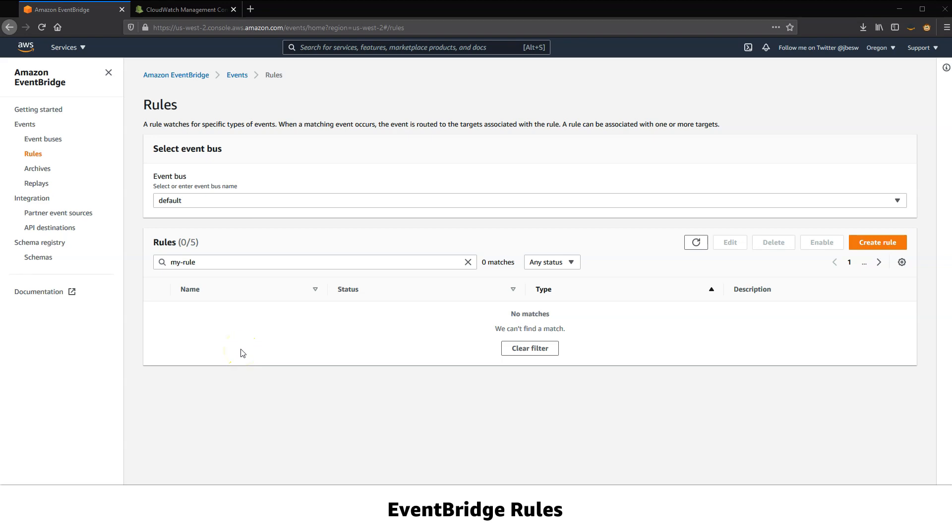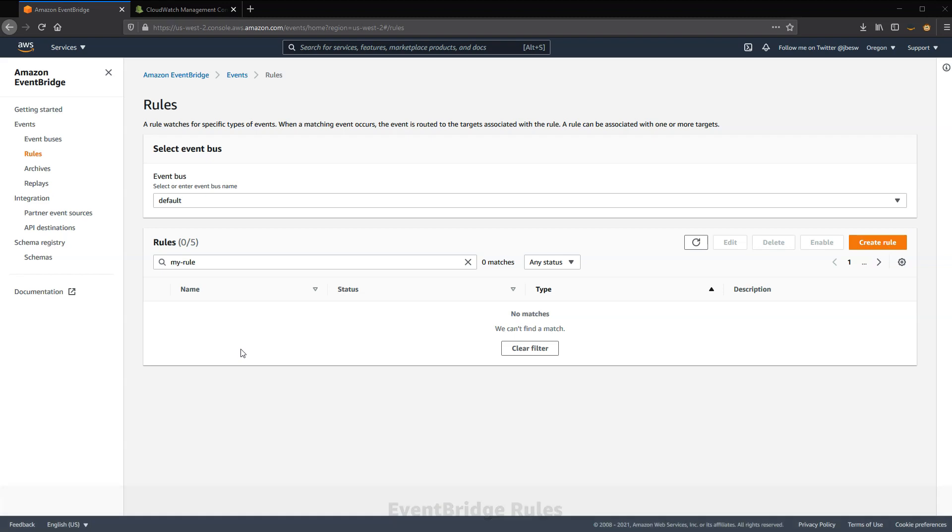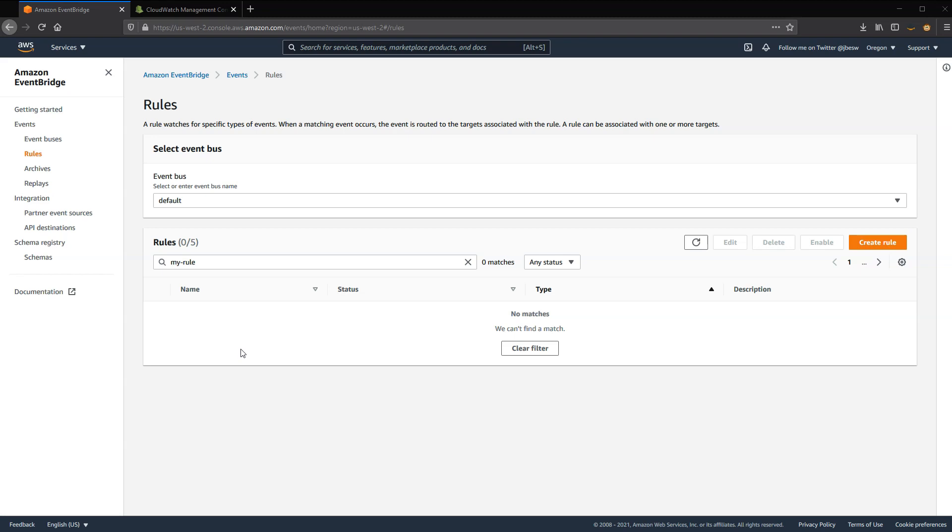Events flow through event buses, but nothing happens until a rule is matched, so rules are really at the heart of how you control events in EventBridge. A rule matches incoming events and sends them to targets for processing. A single rule can send an event to multiple targets, which then run in parallel. Rules are based either on an event pattern or a schedule. An event pattern defines an event structure and the fields that a rule matches. One rule can only apply to a single event bus.